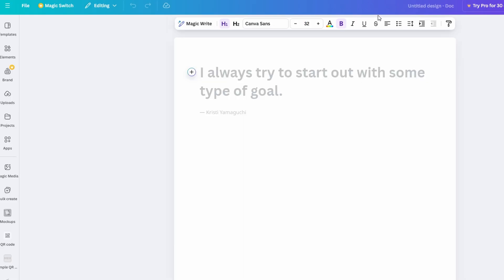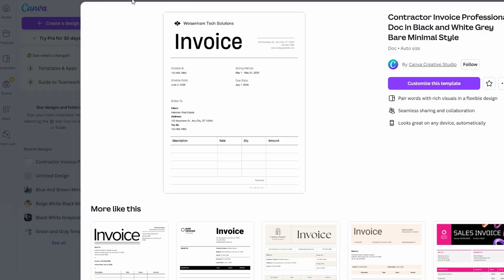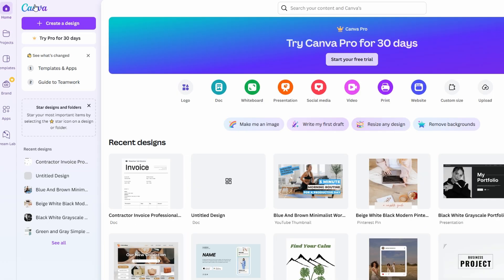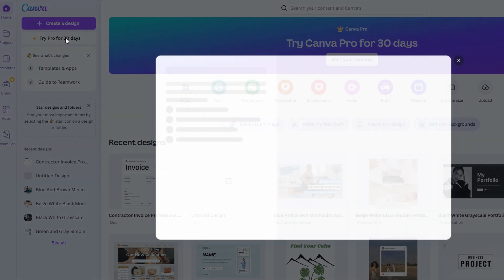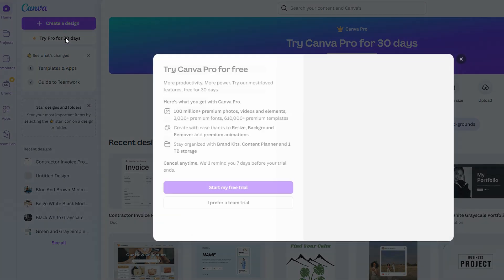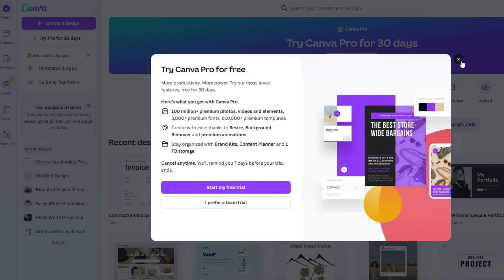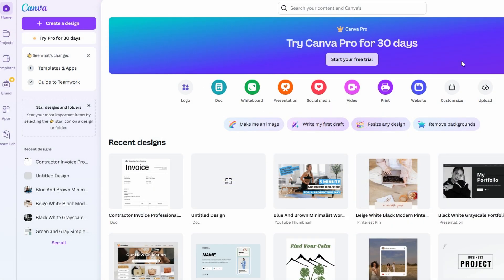What's even better? You don't need to break the bank for these features. Canva Docs is fully accessible for free, making it a great option whether you're just getting started or looking for a free alternative to more complex tools. Simply visit Canva.com, create an account or log in if you're already a user, and you're ready to begin.